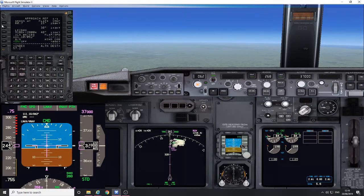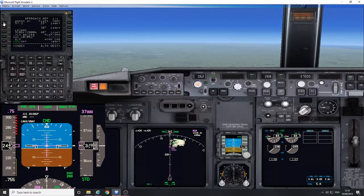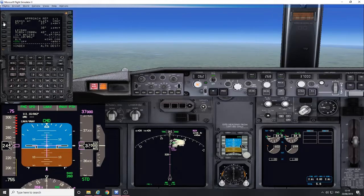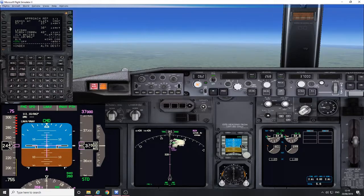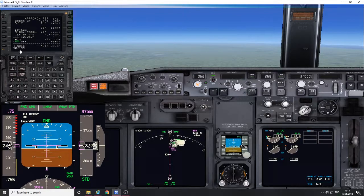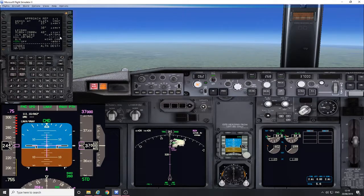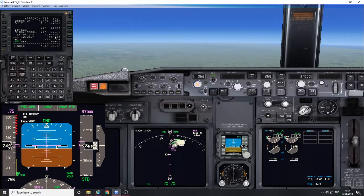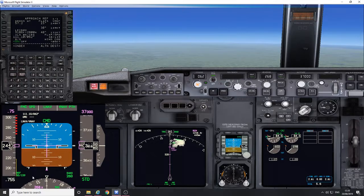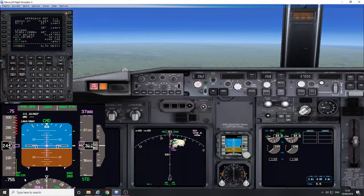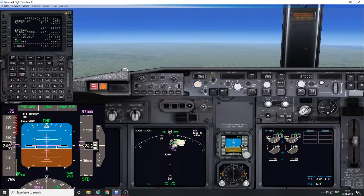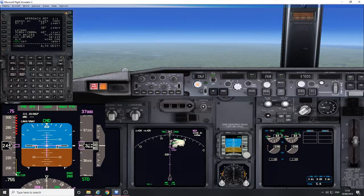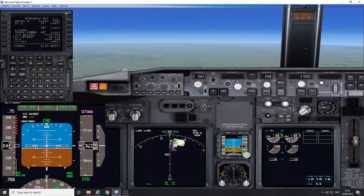57.2, we're intending on a flaps 30 landing. You can either press to bring it to the scratch pad and then put it in here, or if you just double-click it, it automatically puts it there for you. The reference V ref 30 then appears on the bottom left corner of the PFD.